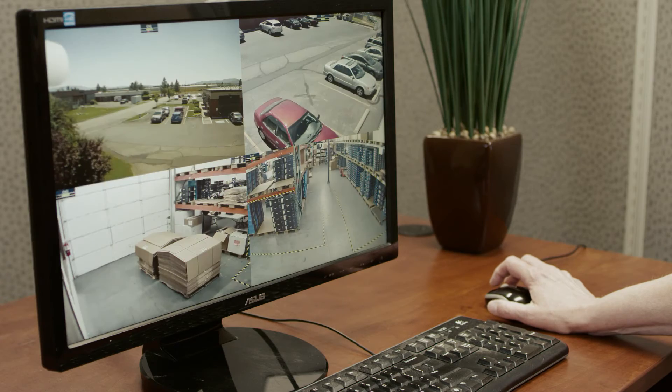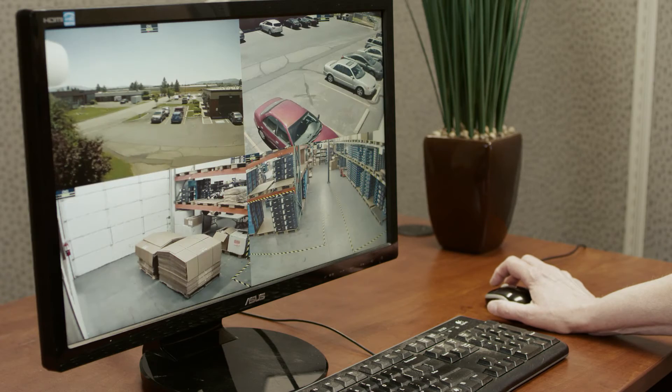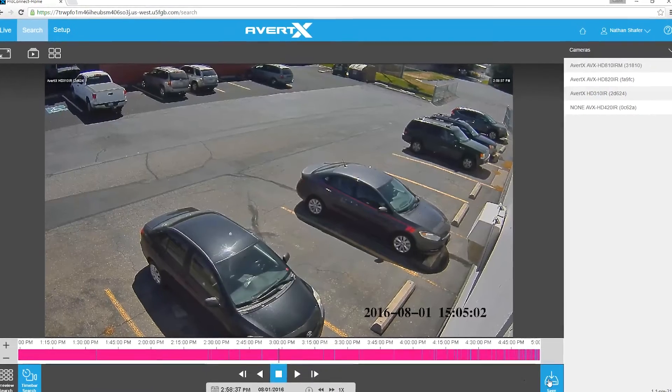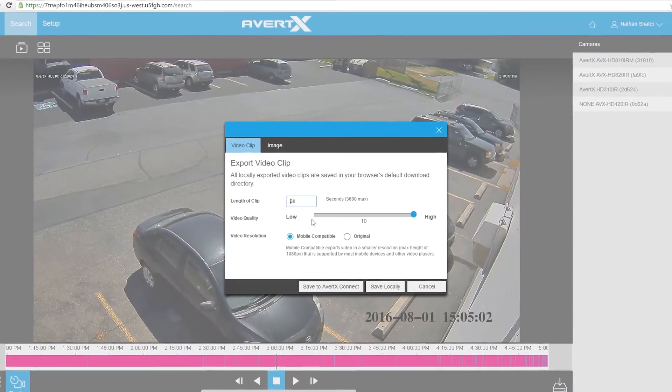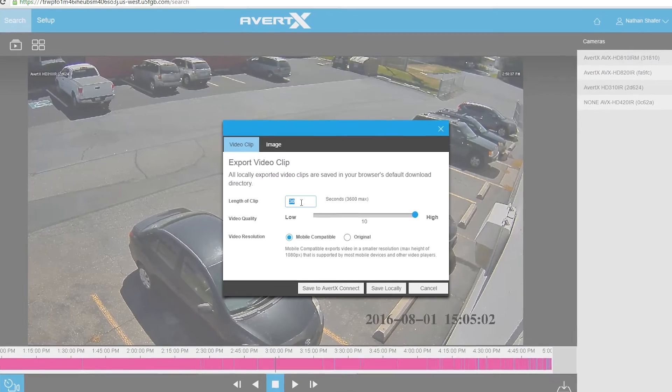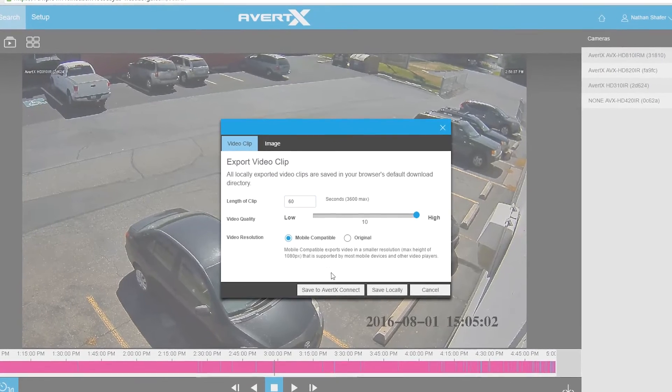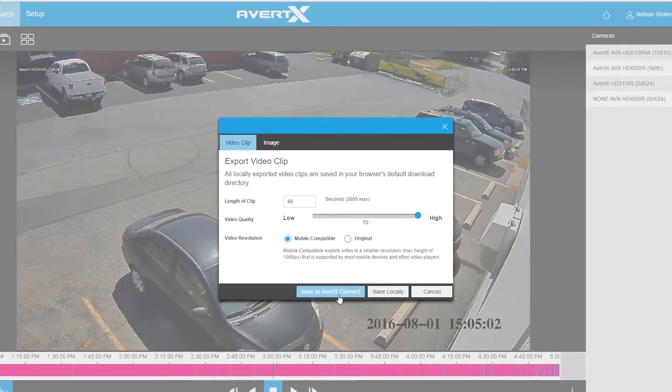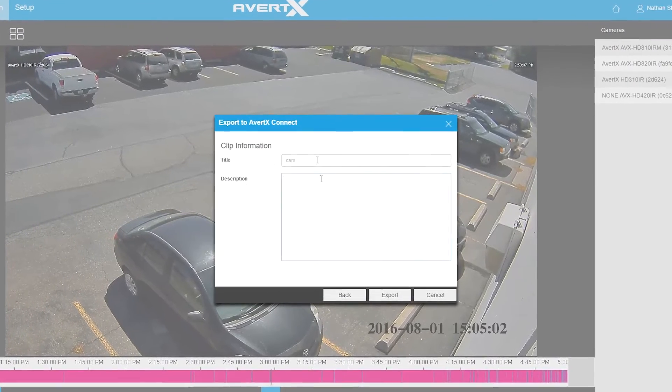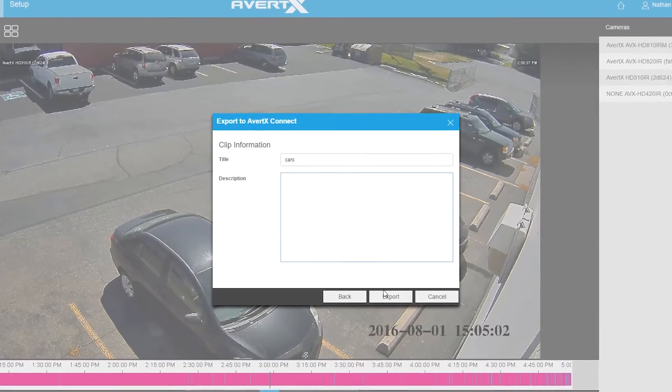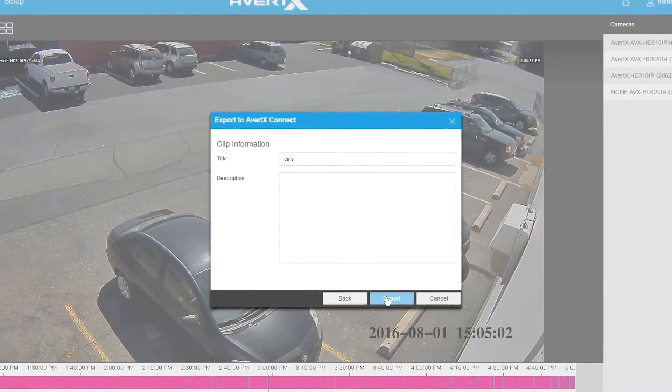Avertex Connect allows you to save and share video clips to the cloud in just minutes. Once you export video events from your recorder to the Avertex cloud, they are stored safely in a fully redundant data center.